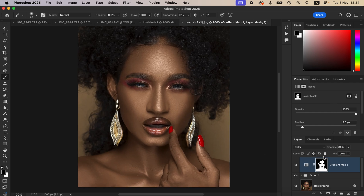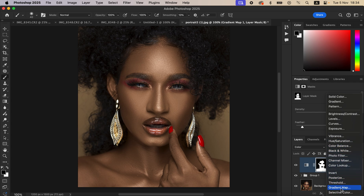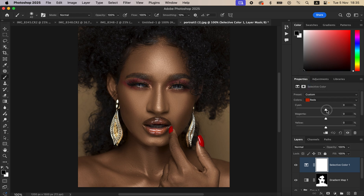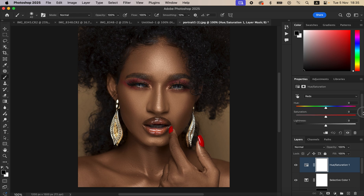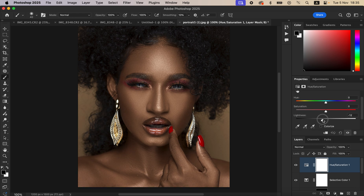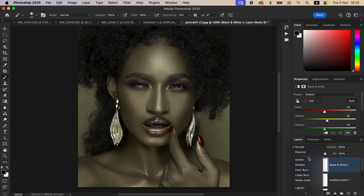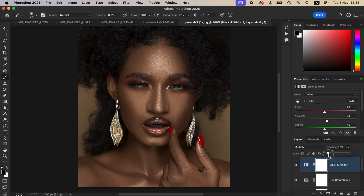If the skin tones are leaning too green, create a Selective Color adjustment layer, go to Reds, and adjust the cyan slider to push the skin a little more towards red. Next, if the skin looks oversaturated, add a Hue and Saturation adjustment layer, select Reds, and reduce the lightness slightly. You can also add contrast by creating a Black and White adjustment layer and changing its blend mode to Multiply, then reduce the opacity to around 11%.